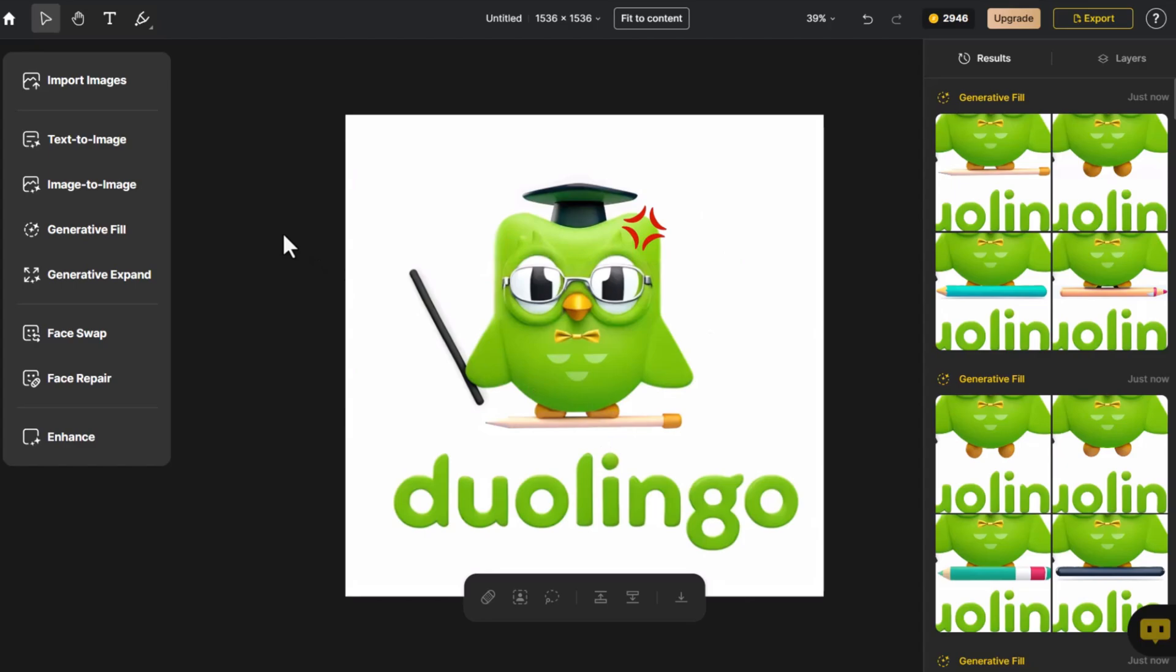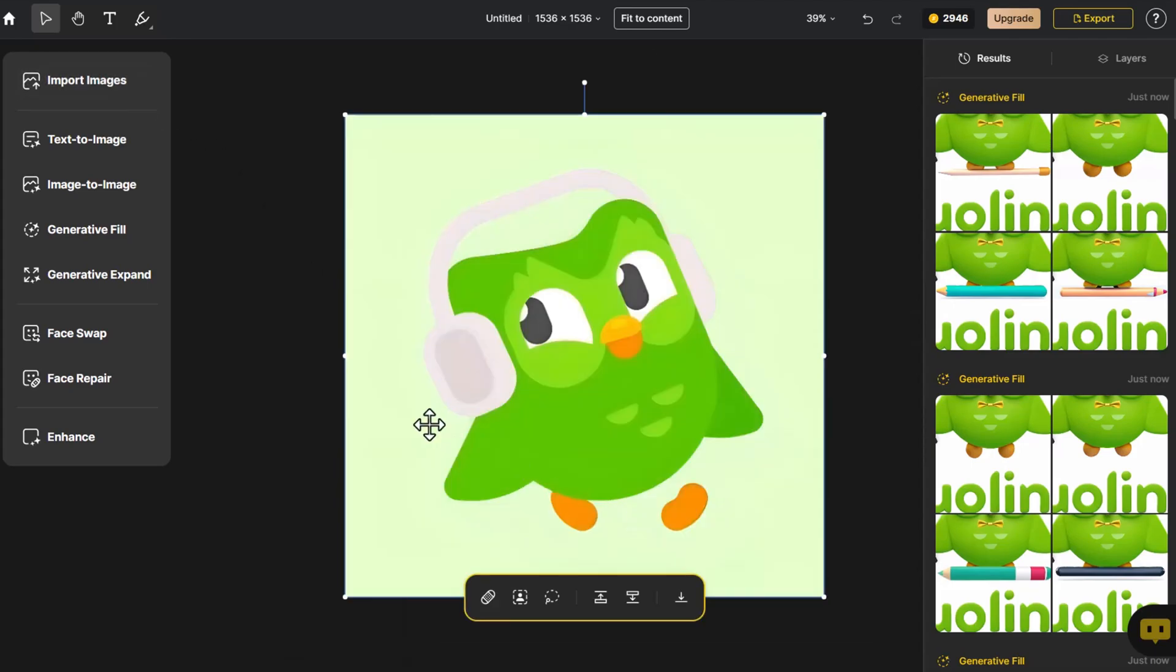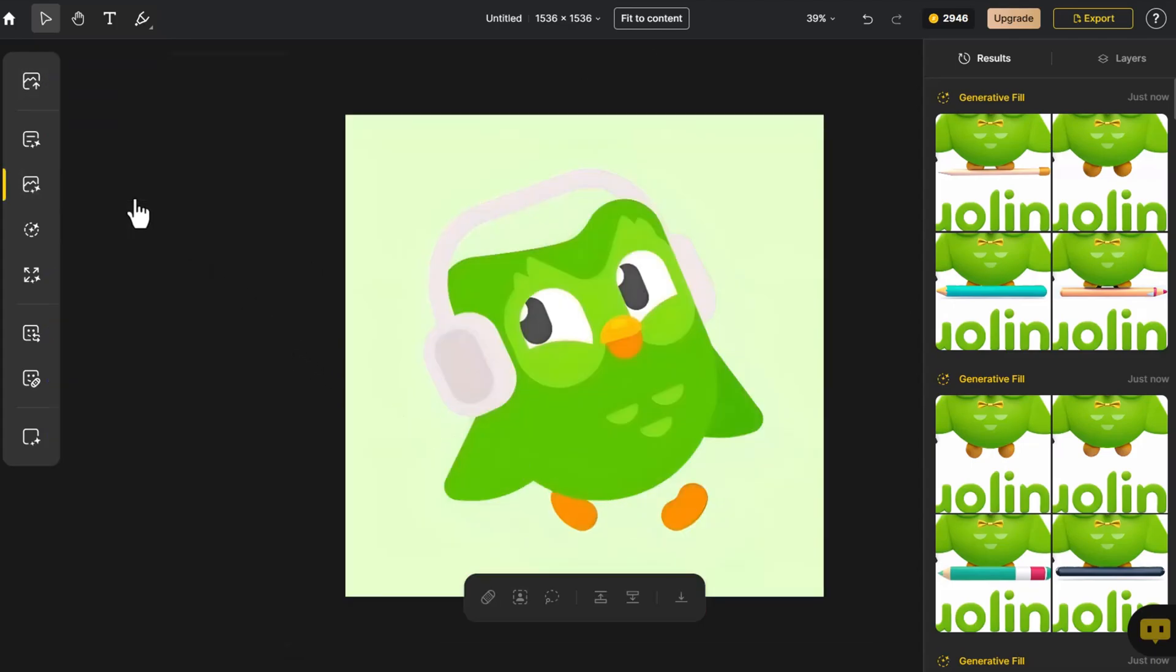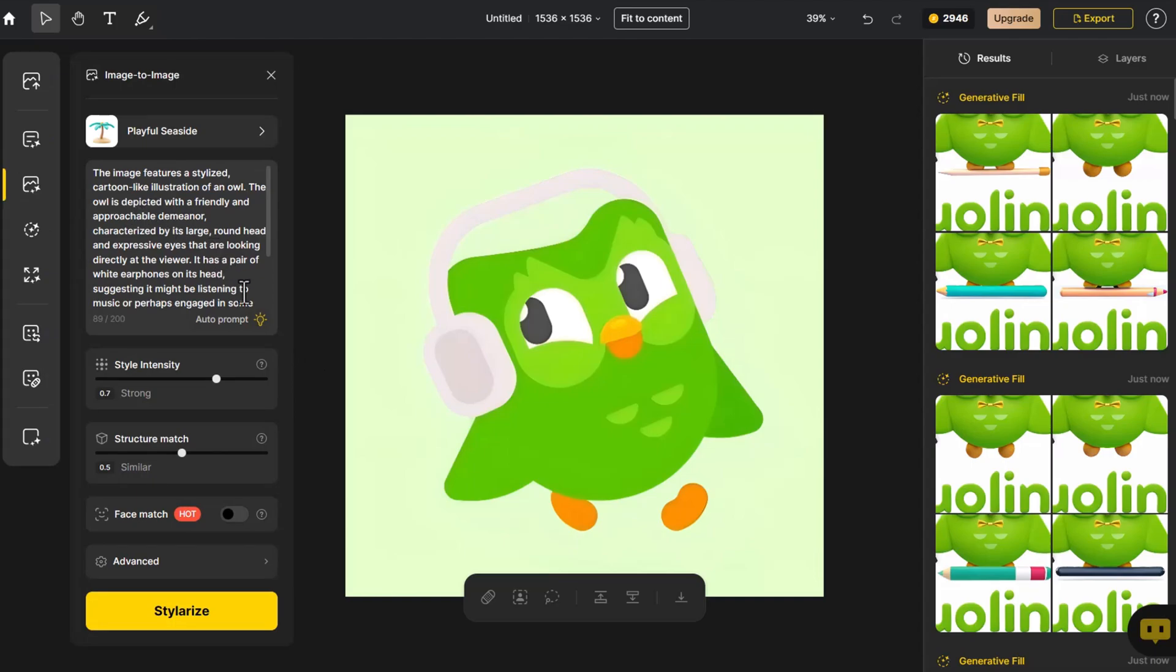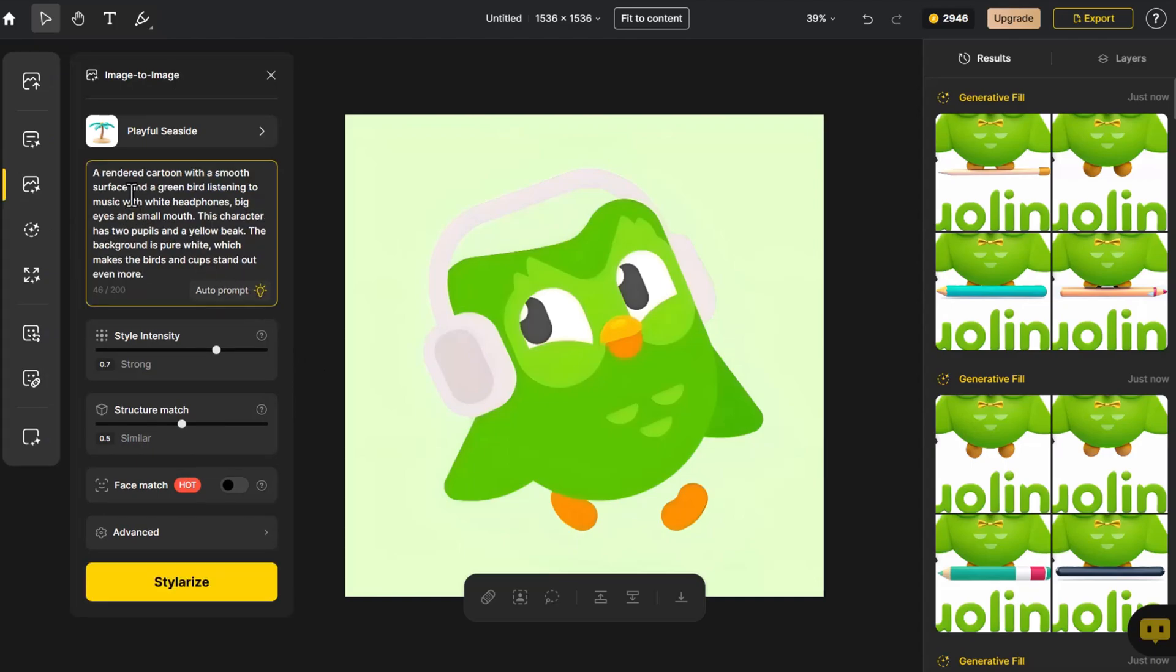Next, we quickly transform other Duolingo logos from 2D to 3D effects. Import an image of Duo wearing headphones and click on Image to Image. This time, we directly click on Auto Prompt to let the system generate a prompt that fits the image, which we then modify.